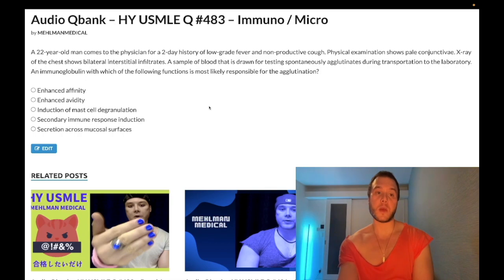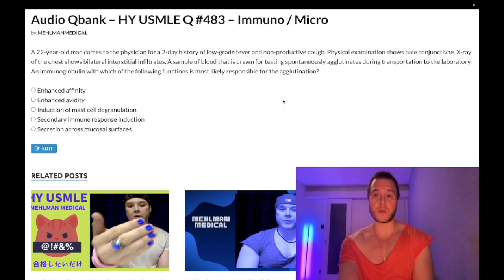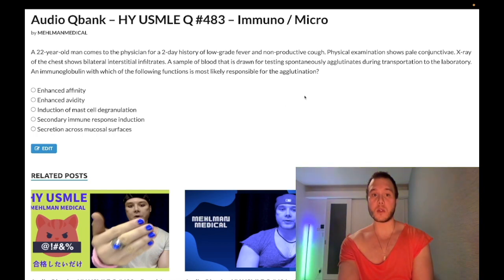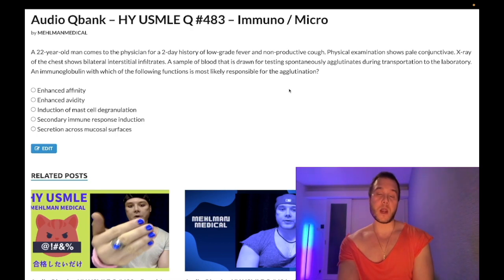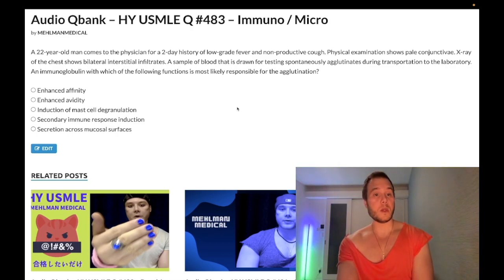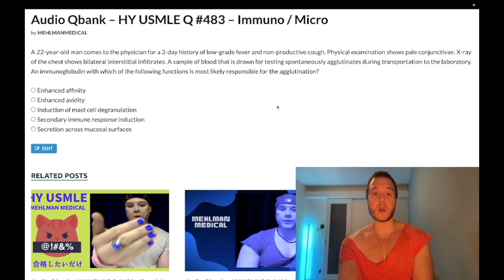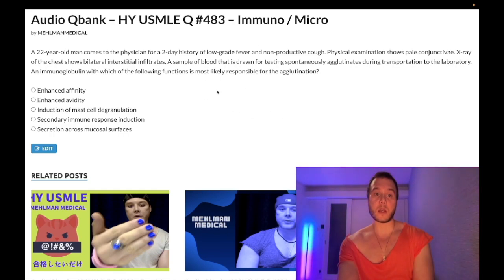Now start the clip: 22-year-old man with a two-day history of low-grade fever and non-productive cough. Physical exam shows pale conjunctiva. X-ray of the chest shows bilateral interstitial infiltrates. A sample of blood is drawn for testing and it spontaneously agglutinates during transport to the laboratory. An immunoglobulin with which of the following functions is most likely responsible for the agglutination?